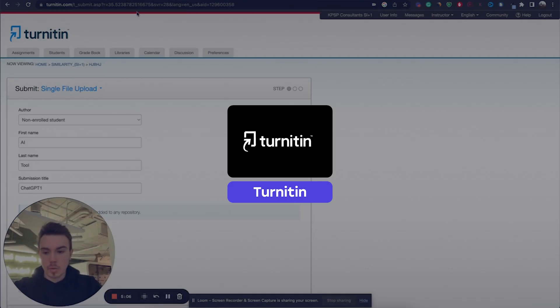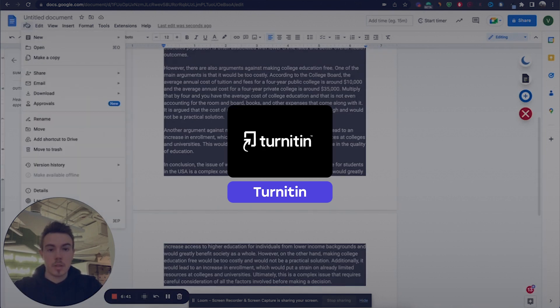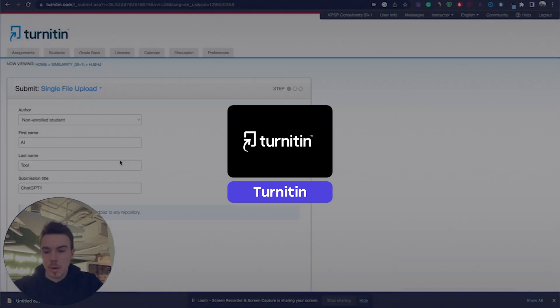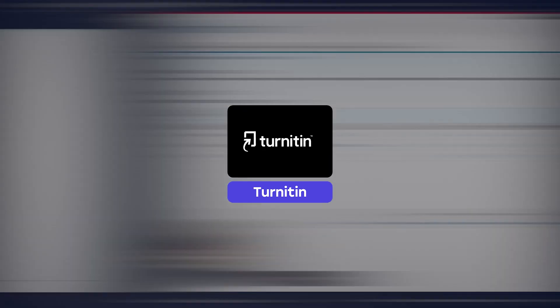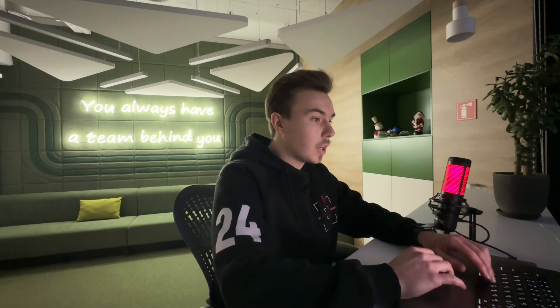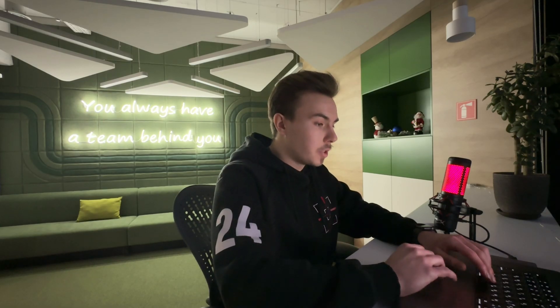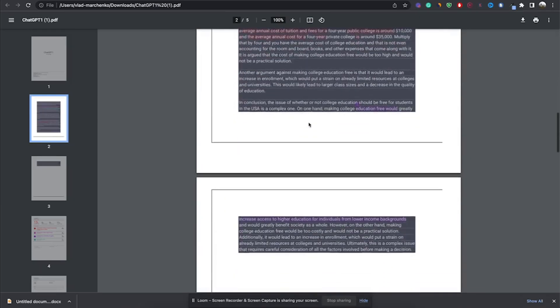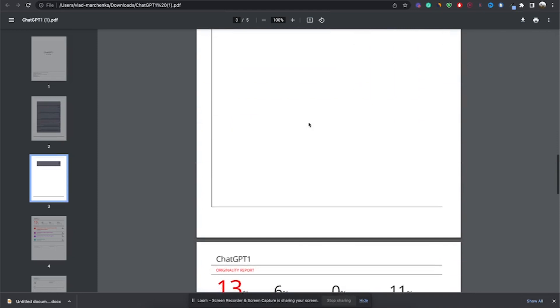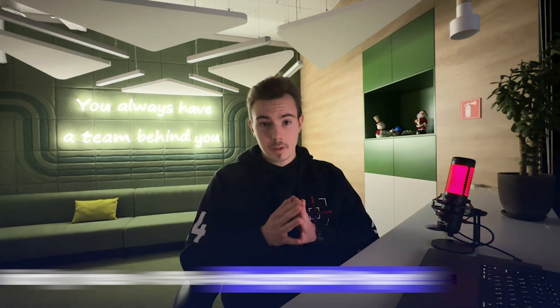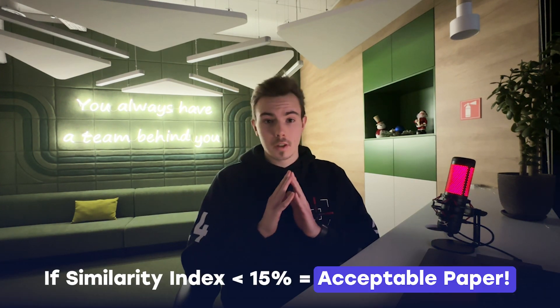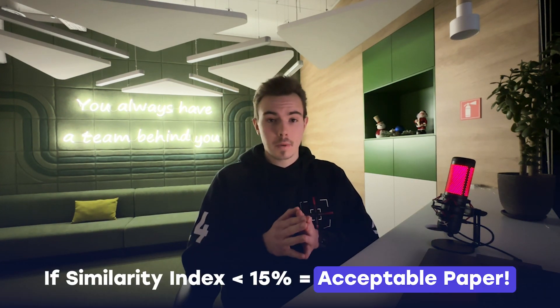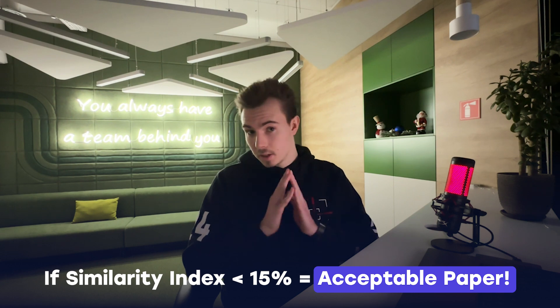The first tool that we're going to put it through is Turnitin, which is a plagiarism detection tool that is used by all college universities. We have received our originality report from Turnitin, and after scrolling down, we have found that there is a 13% similarity index. Anything under 15% is considered acceptable for a student-submitted paper, in this case, you would pass the originality test.